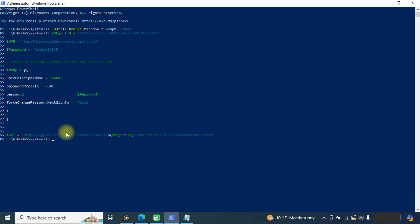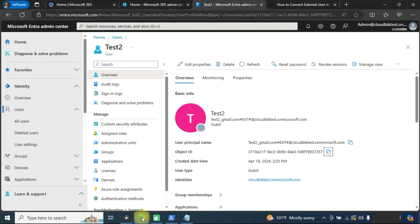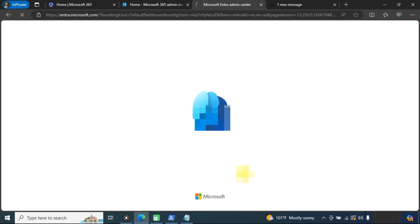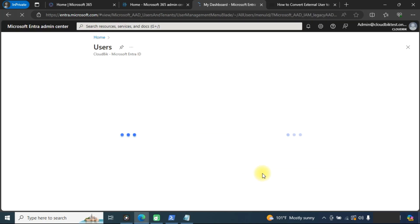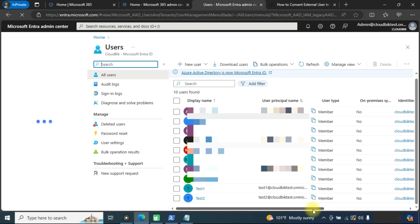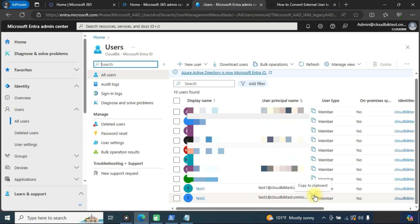You can see it has been executed successfully. Now we will check it in the admin center. Click on all users and refresh this page.